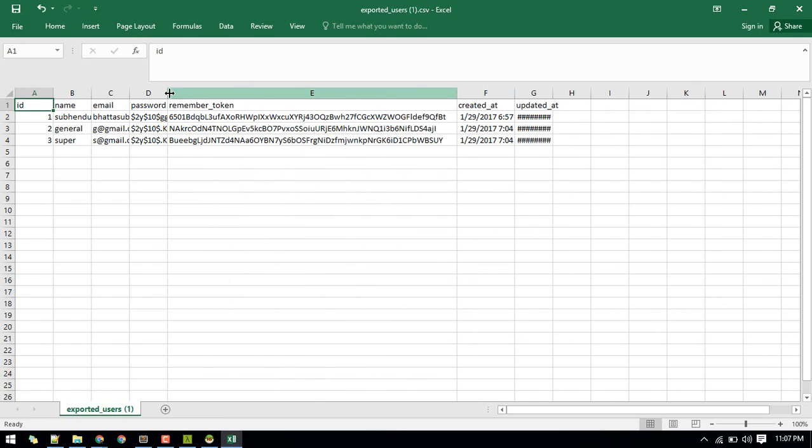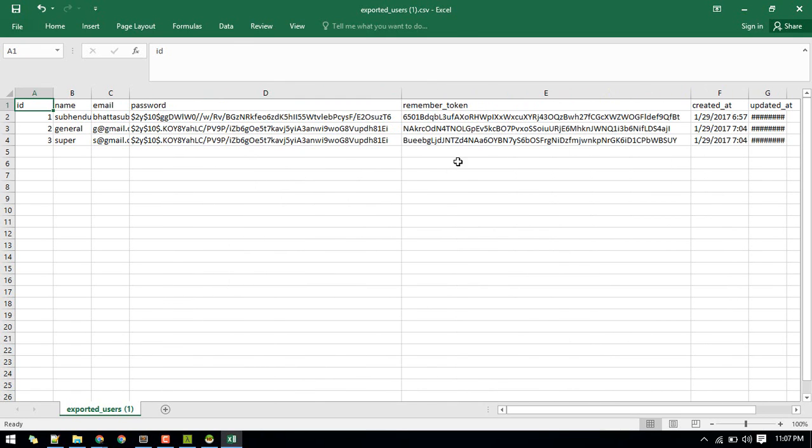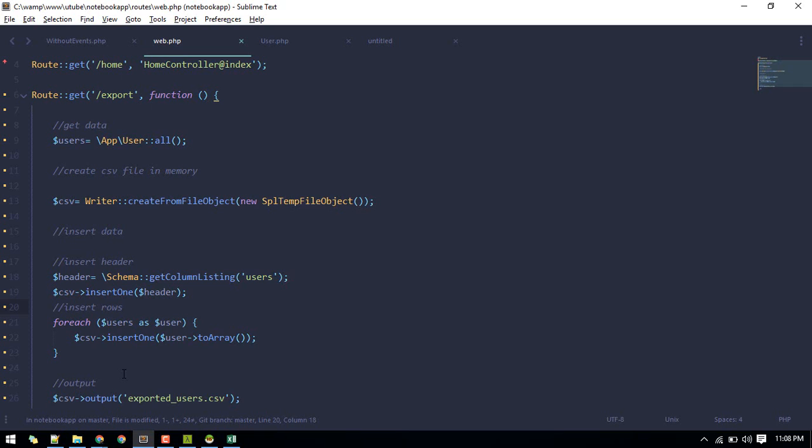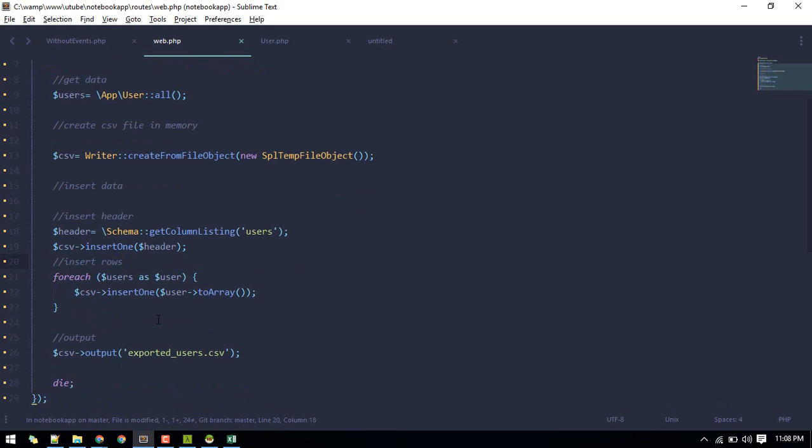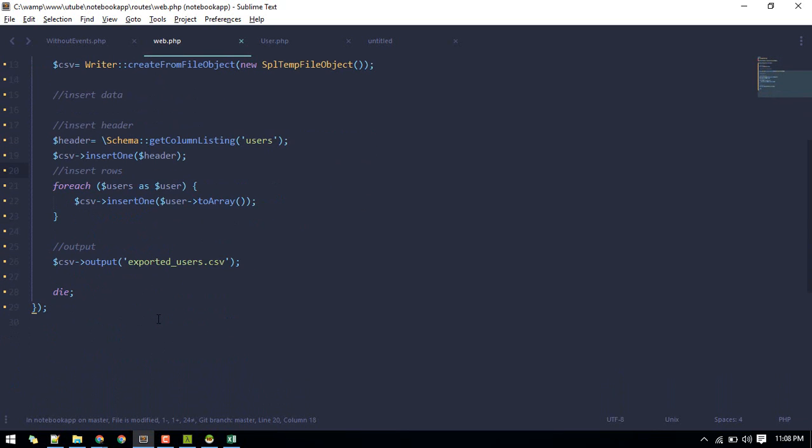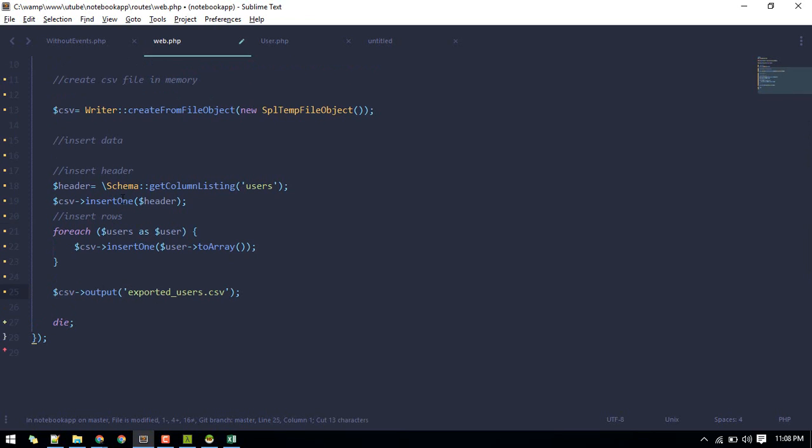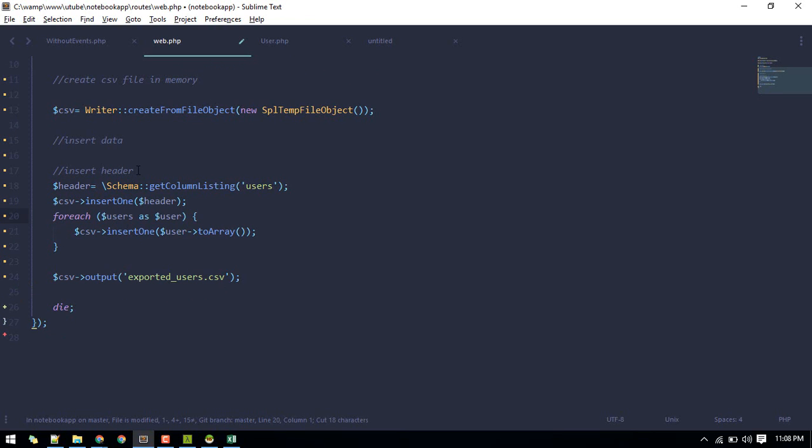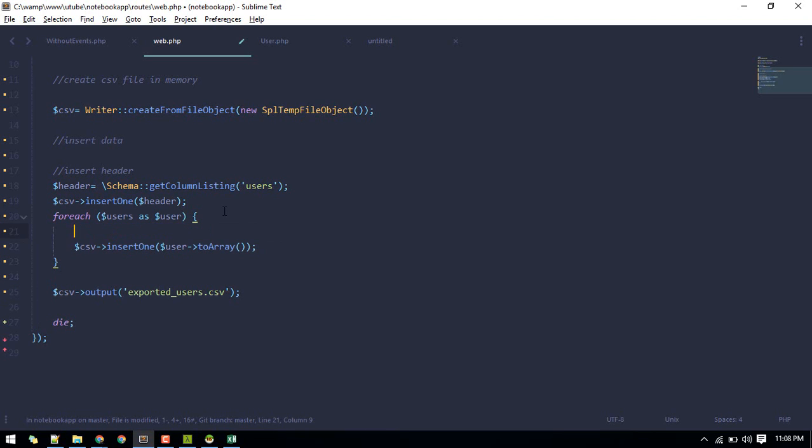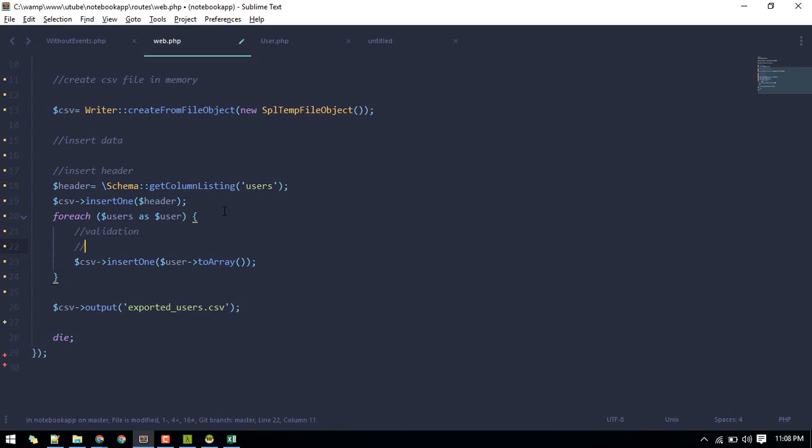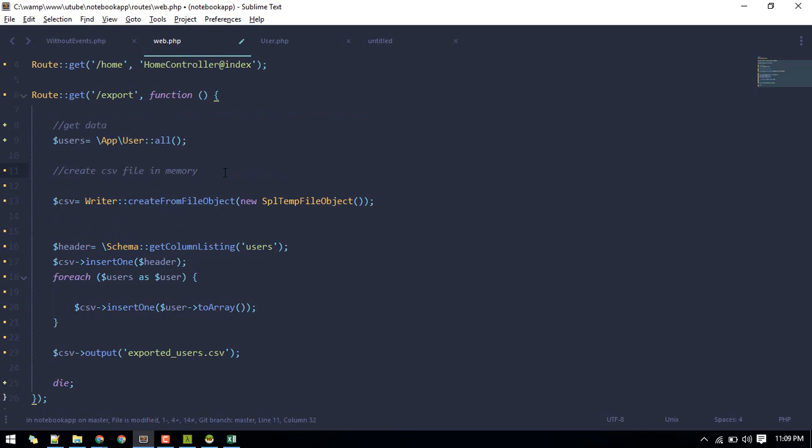So this is a quick way to export your data. We did not cover the validation part. What you can do before inserting this, you can do some validation and then insert, like you want to convert this user to string to lower or whatever. So that is about exporting the data to CSV file. Okay.